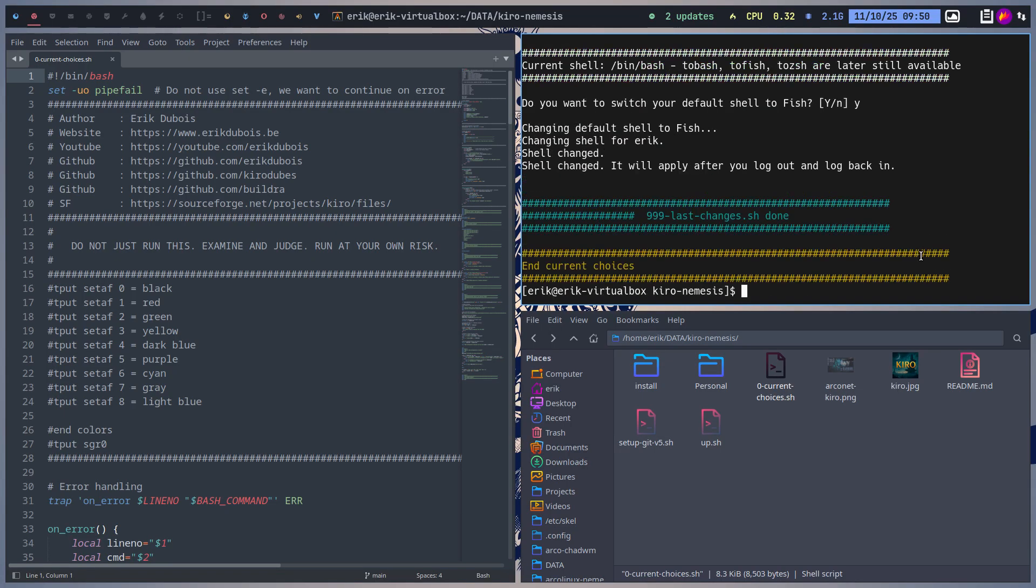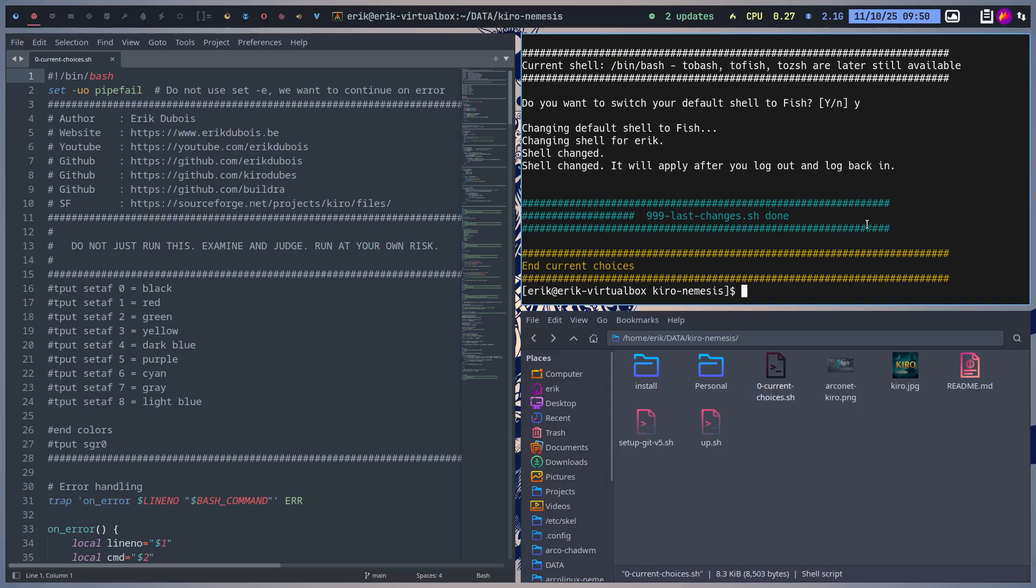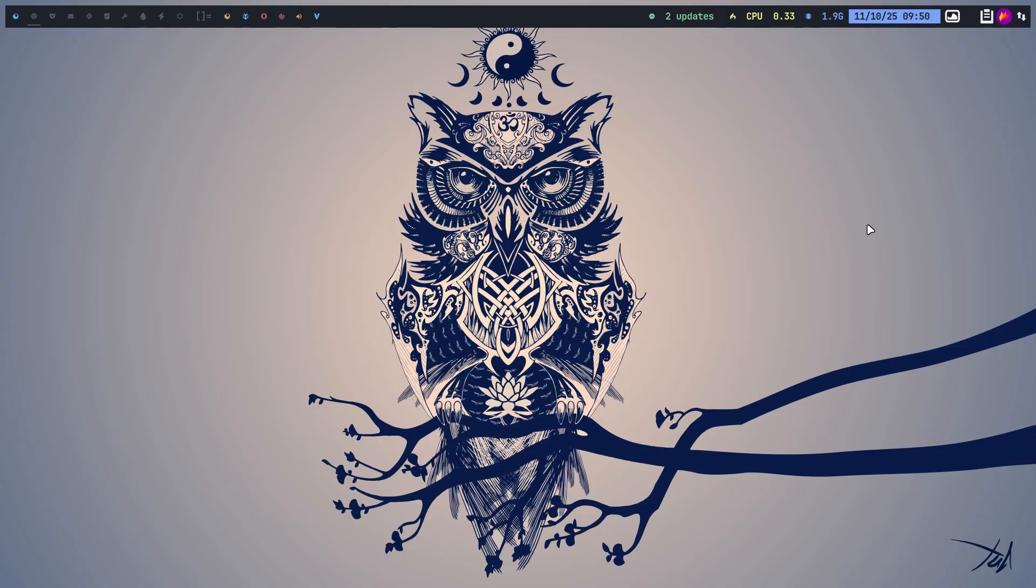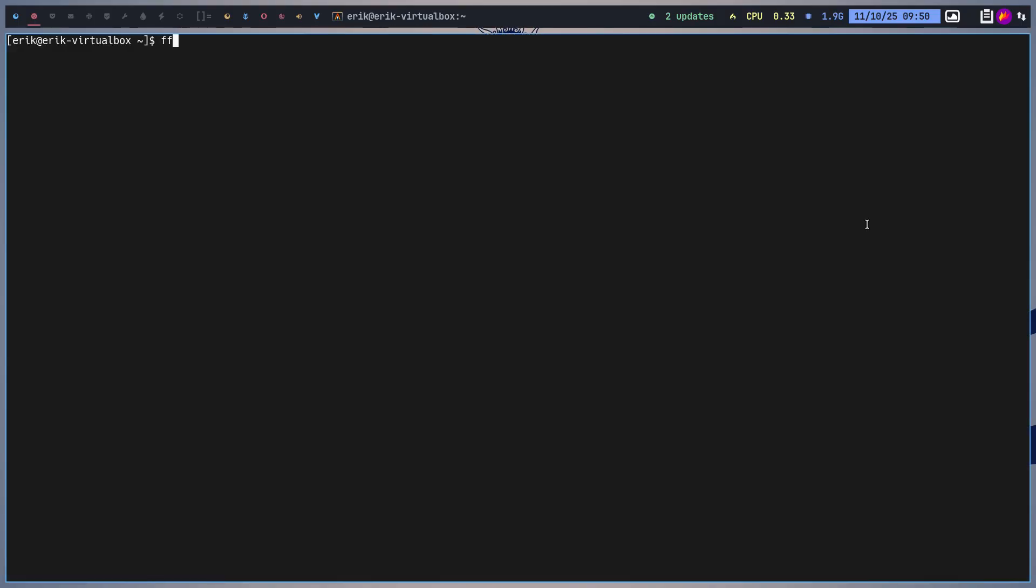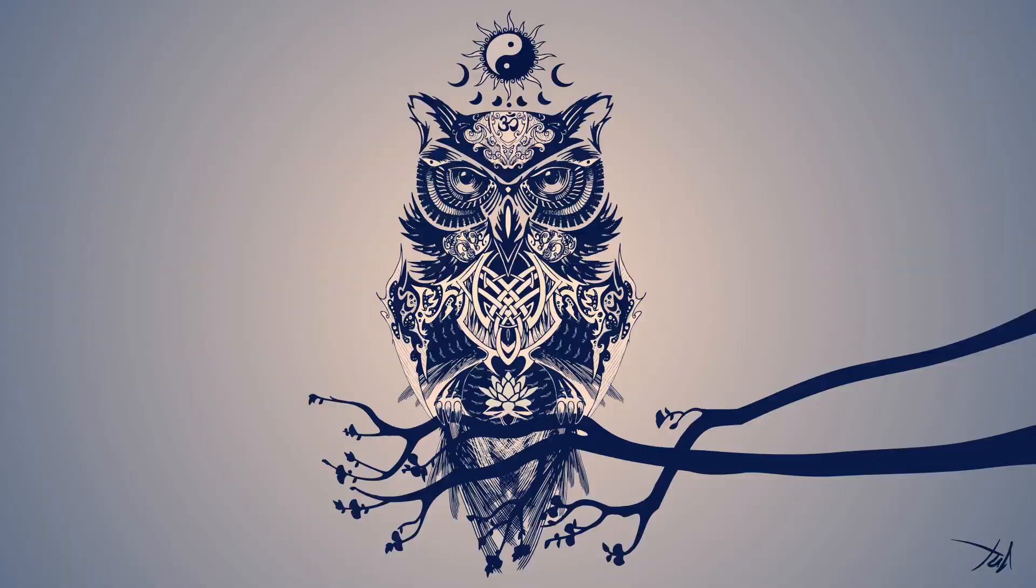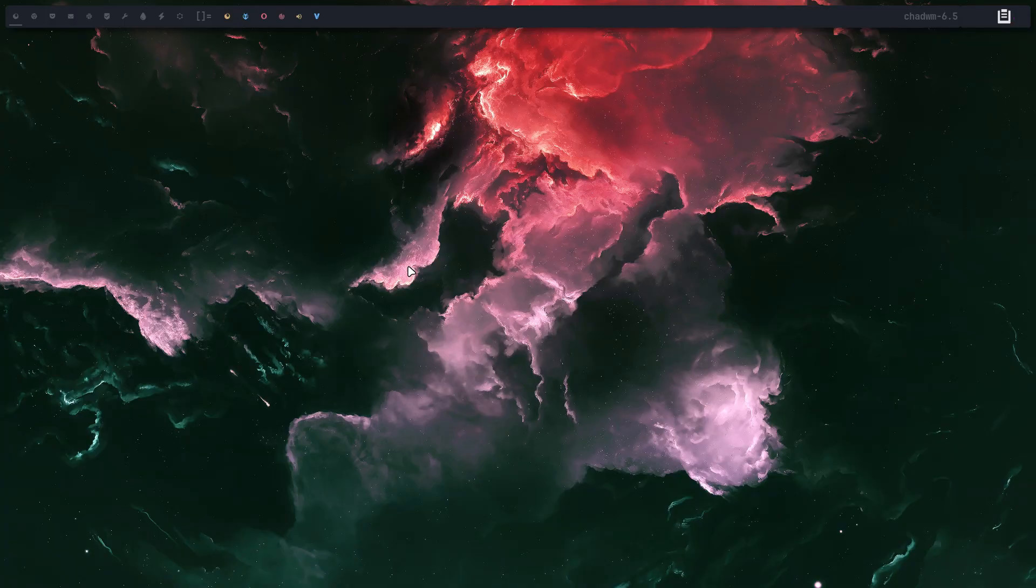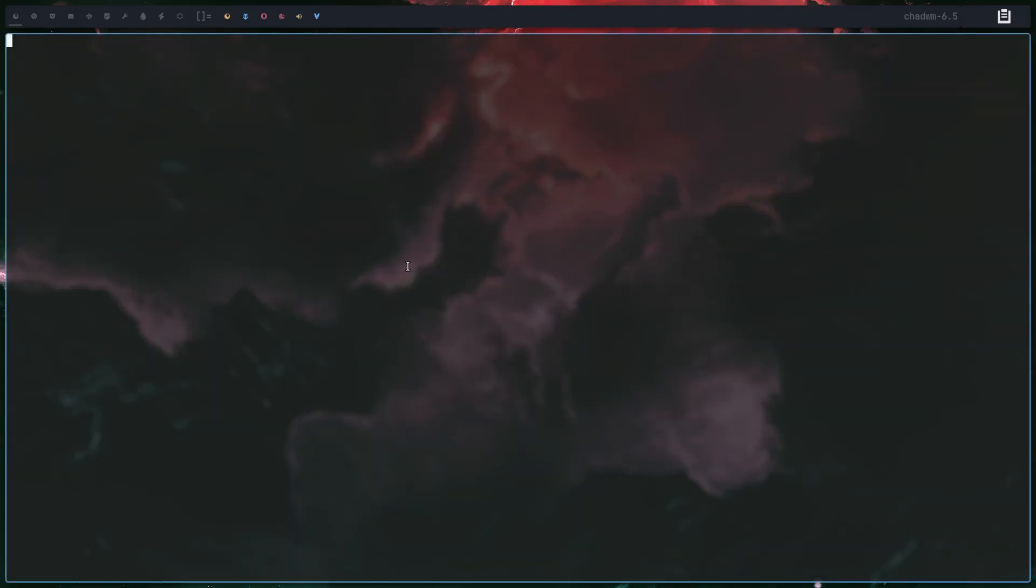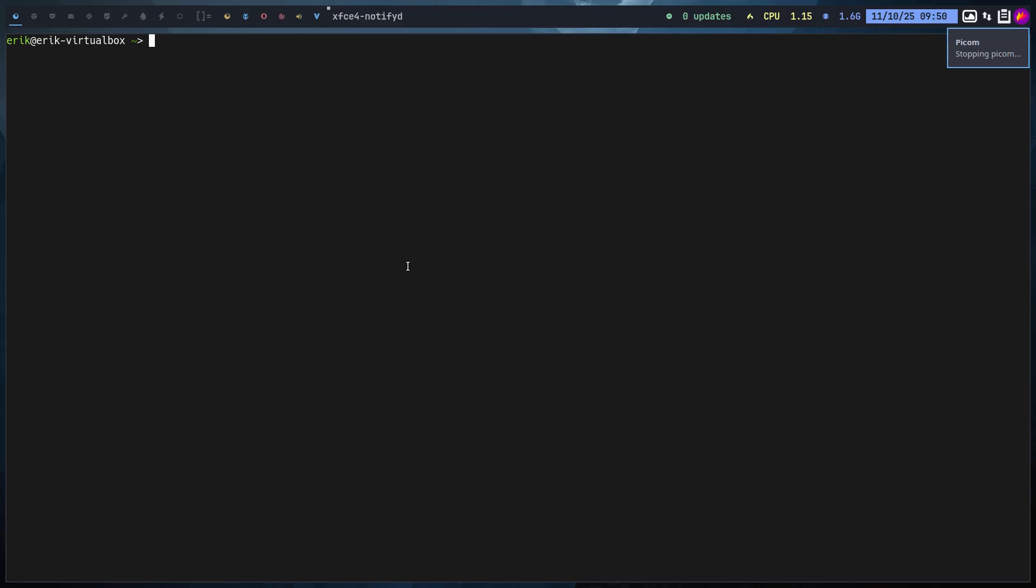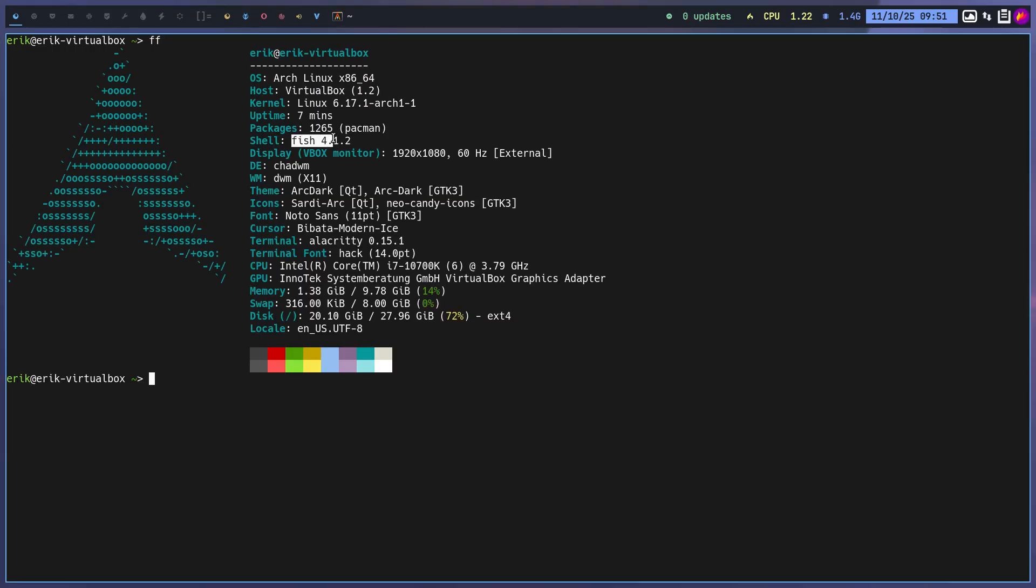But I'd like to switch, so changing default shell to fish. Changing shell for Eric - shell changed, it will appear after you log out and log in. So this is kill, kill, kill, control T. FF, this is bash. Super X, log out, log in. Control T, killing Picom. Yeah, we probably need to do that. Voilà, FF, and what you see is we're in fish.